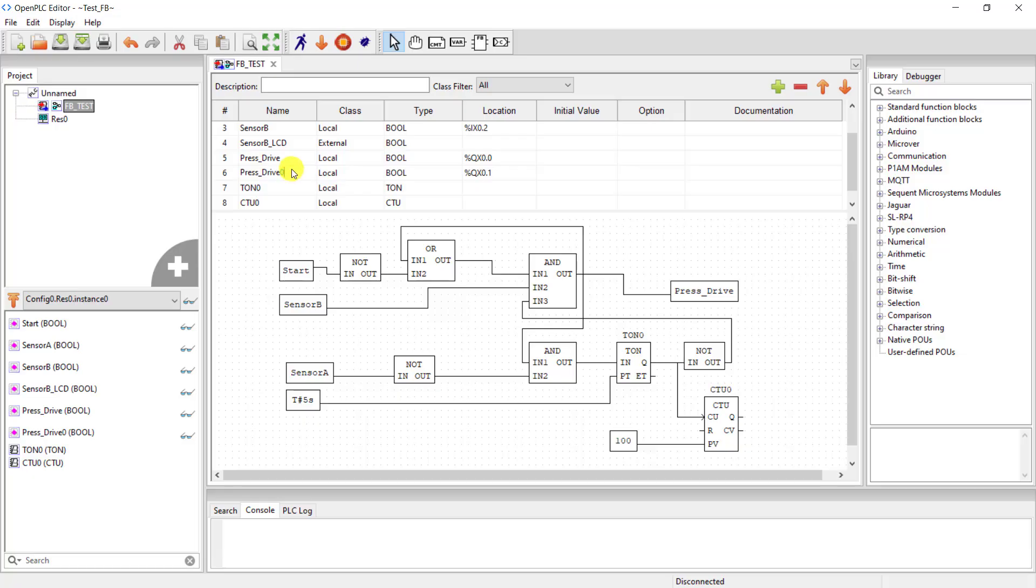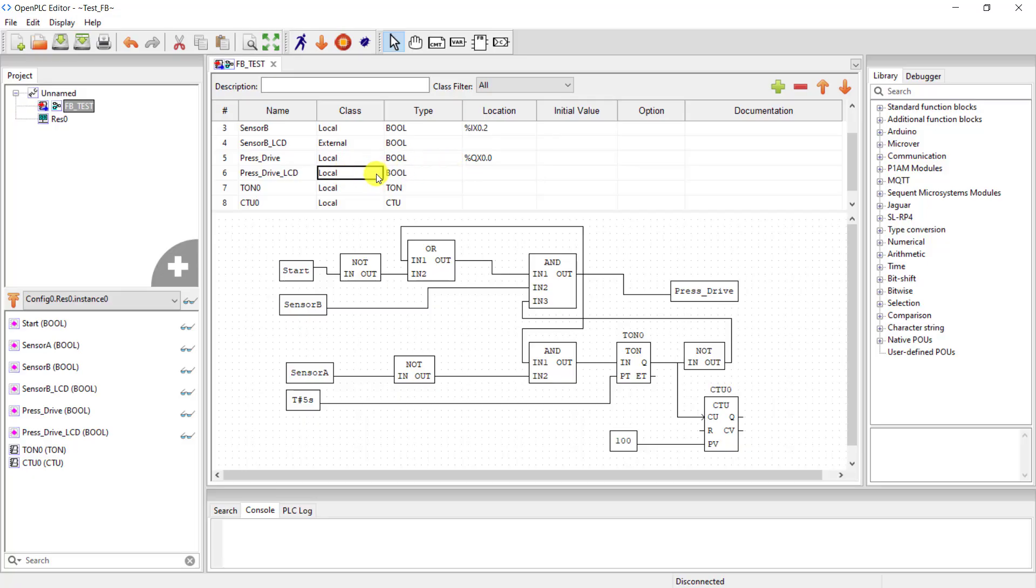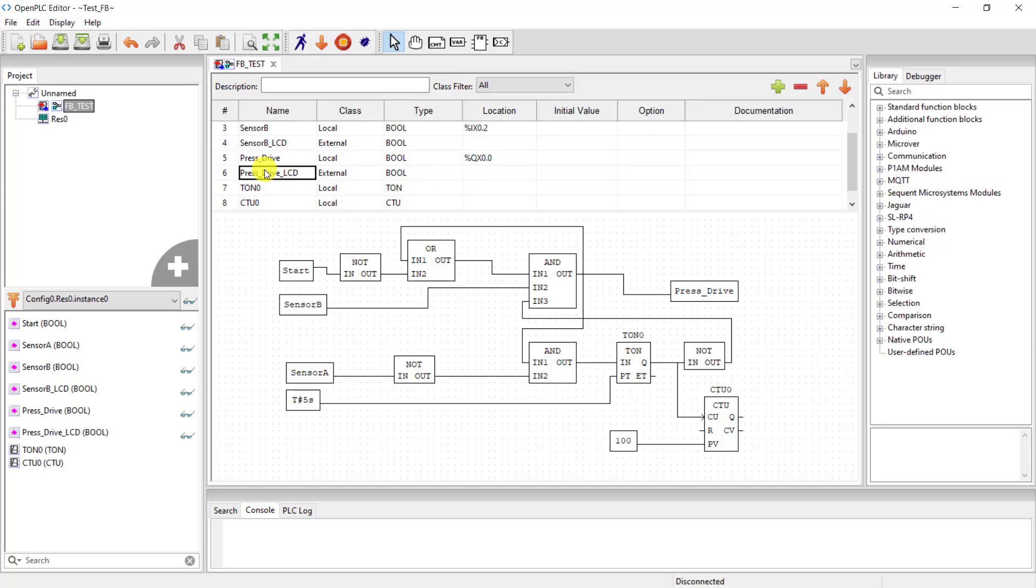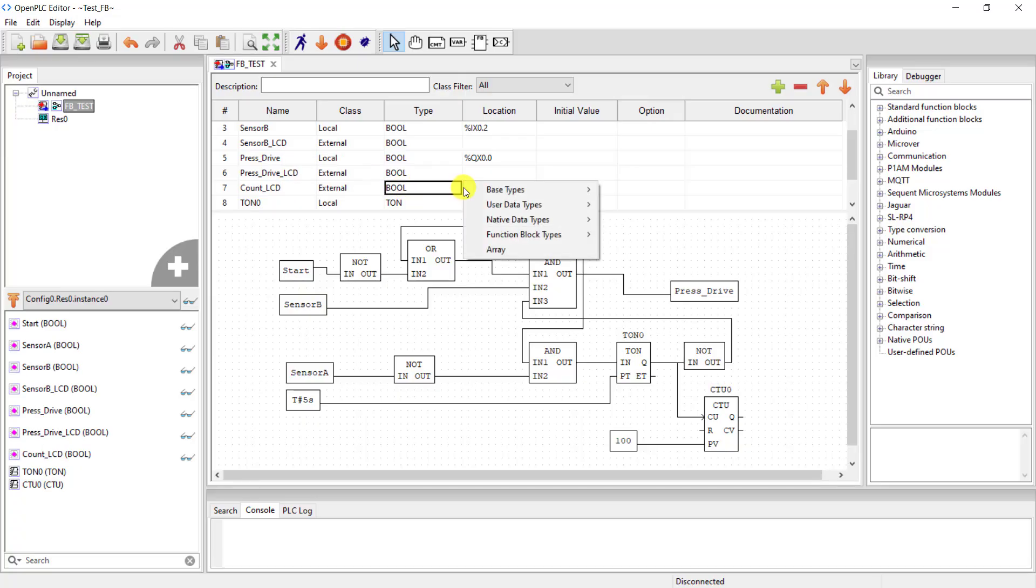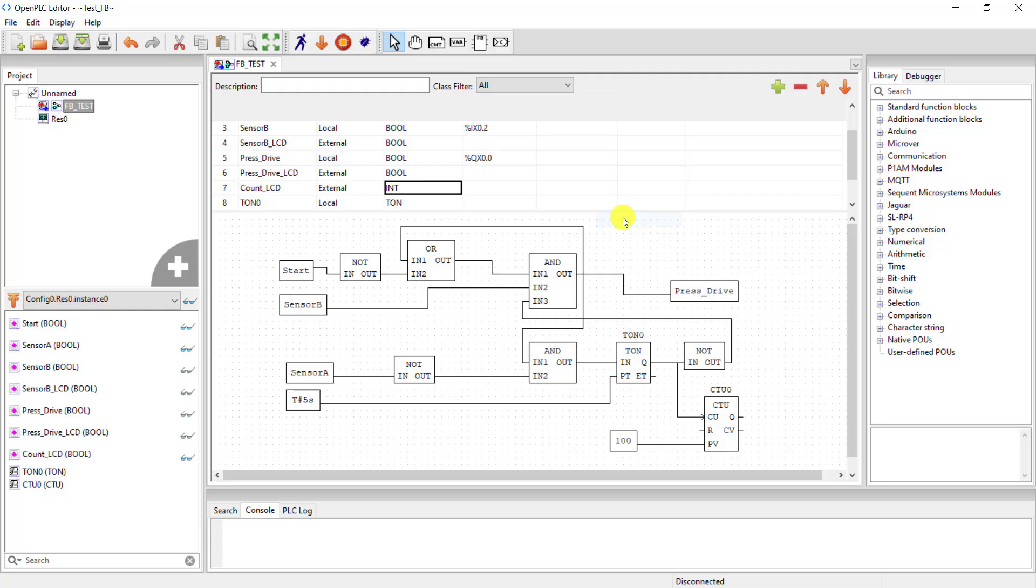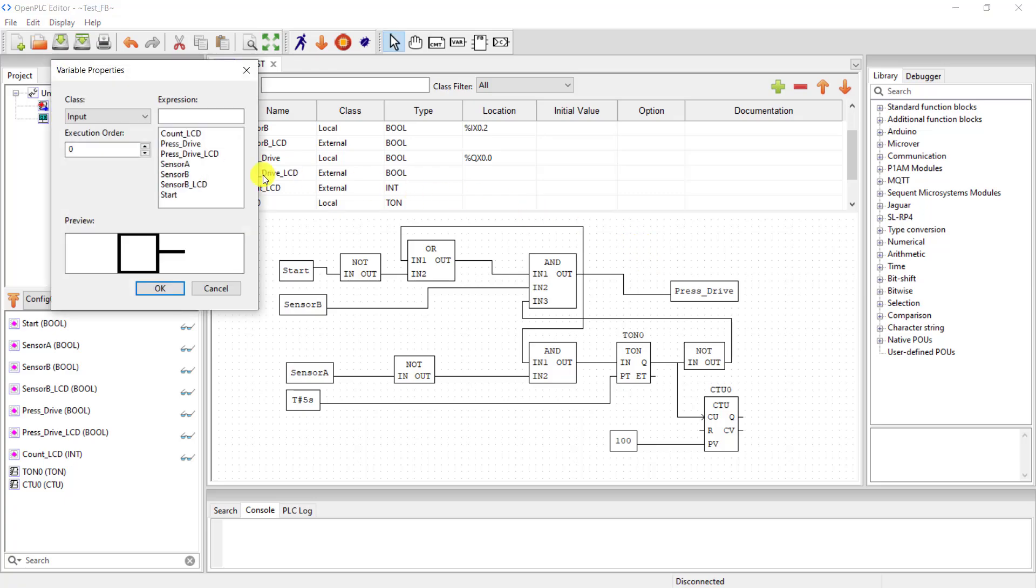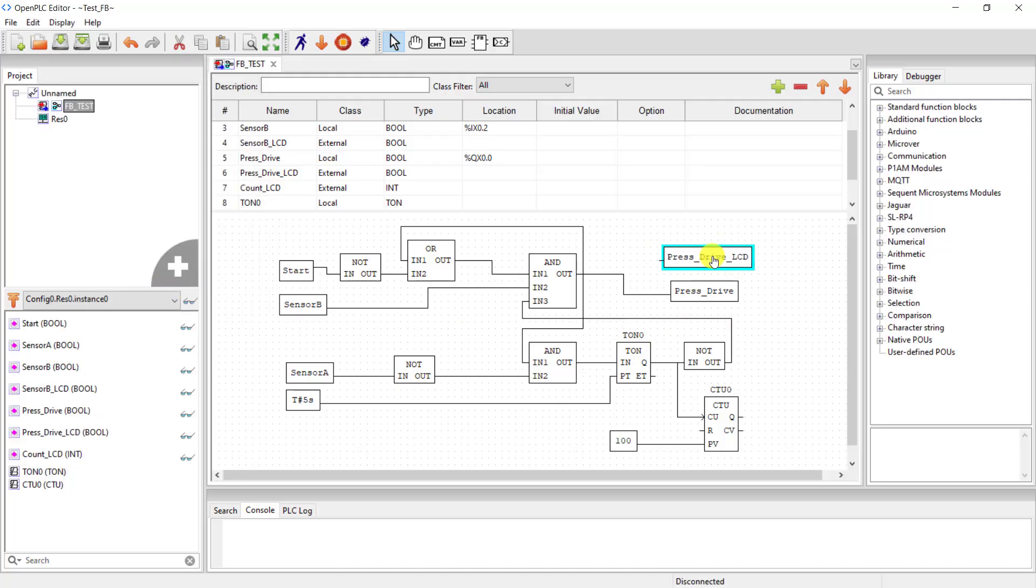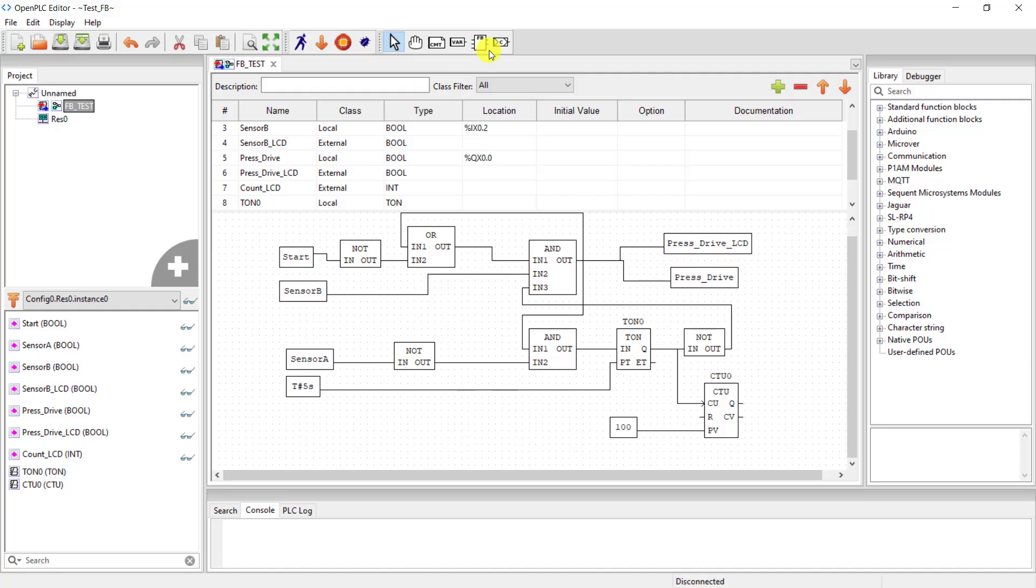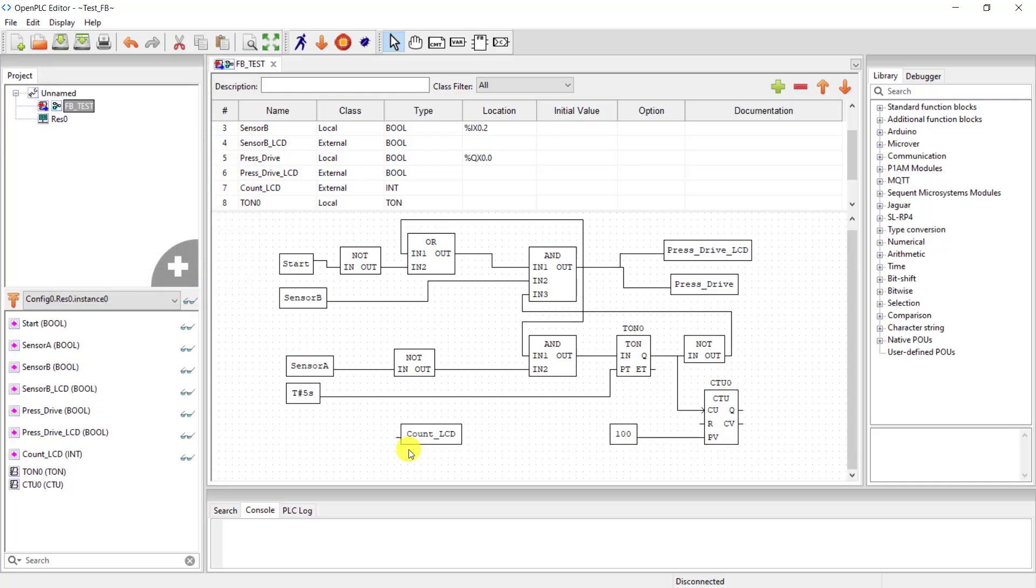I need to do the same for our drive. So I add another variable and then make it underscore LCD and then delete this section because it's an external variable as well. Change it to external. And I add another variable and then change this will display the counter value. So counter underscore LCD and then change this section to an integer because this is an integer value. Now we need to assign these variables at their respective positions. So I add a new variable and then select the press drive, change it to an output, and then click OK. Position it correctly and connect it to the output of this AND gate. So that when the press comes on, this variable will also show the logical one as well.